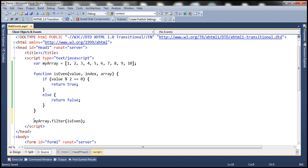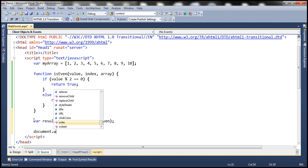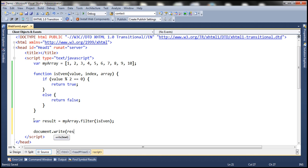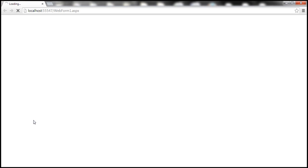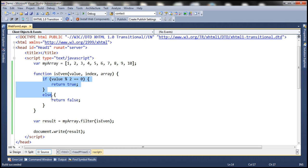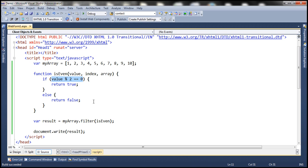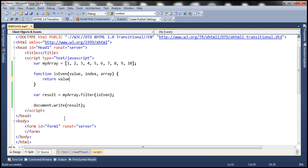The result set returned by the filter method will include only the even numbers. Let's store the returned array in another variable — let's name it result — and finally we want to print the elements in the result array to the document object. When we run this, we should get all the even numbers: 2, 4, 6, 8, and 10. Notice that this expression — return value mod 2 double equals 0 — itself will return either true or false, so instead of the if/else block, we can simply say return value % 2 === 0. When we run this we still get the same result.